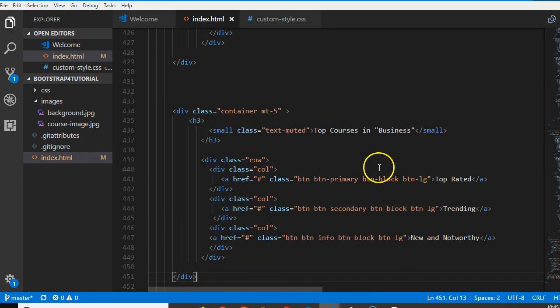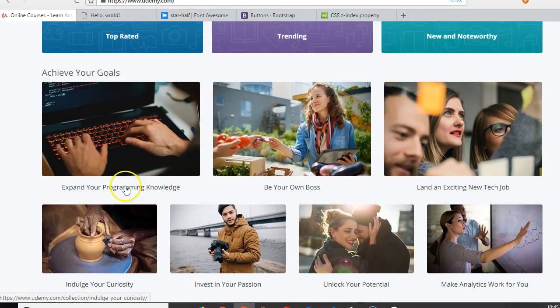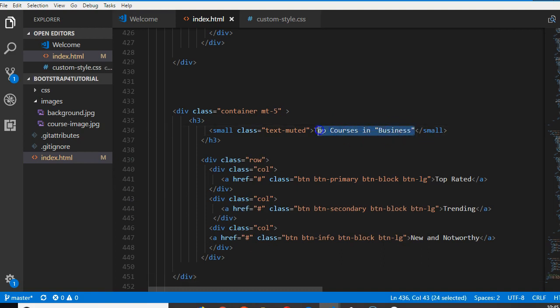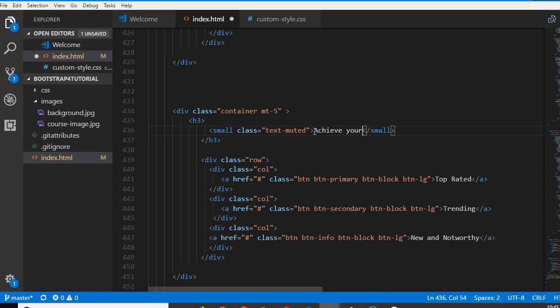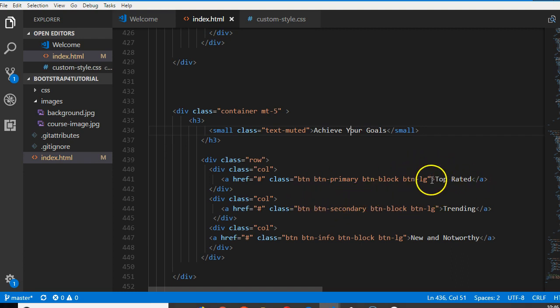We're gonna call it 'achieve your goals.' We'll need to add images here.